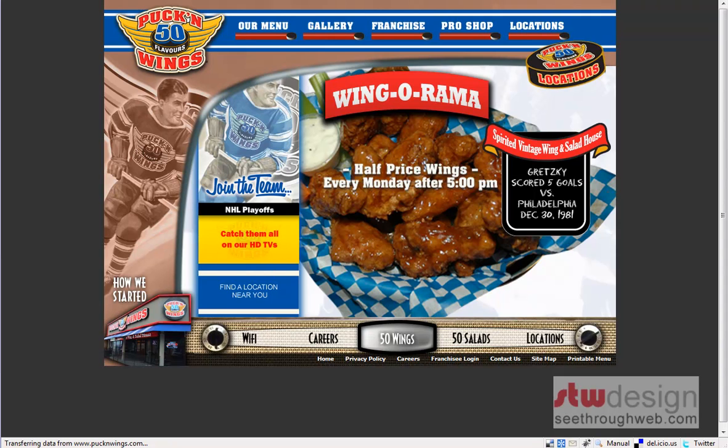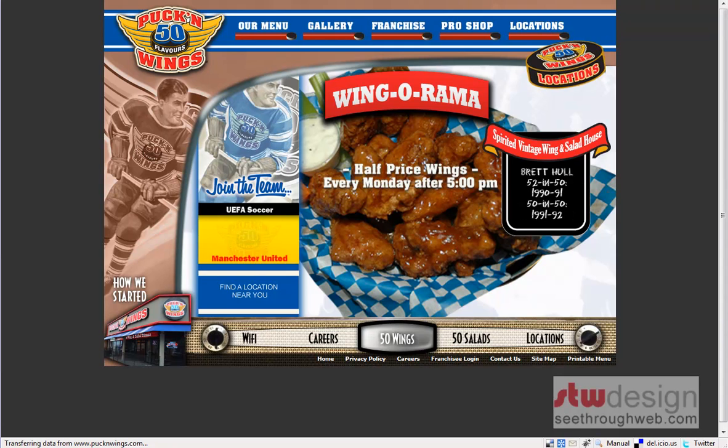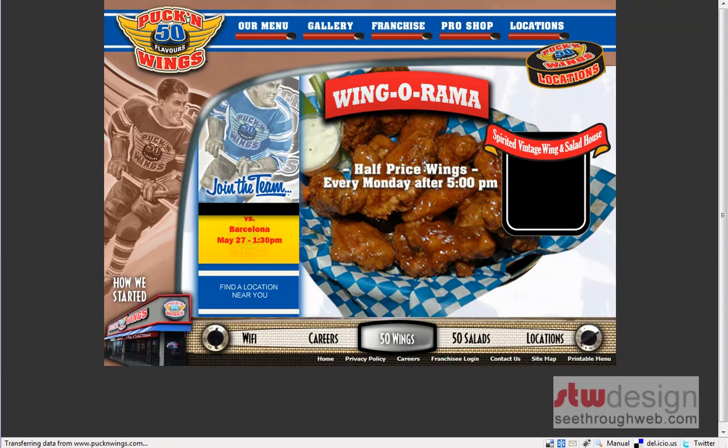Good day. My name is Simon Browning, and in this demonstration, we're going to show how site administrators can edit Flash elements using Type 03.